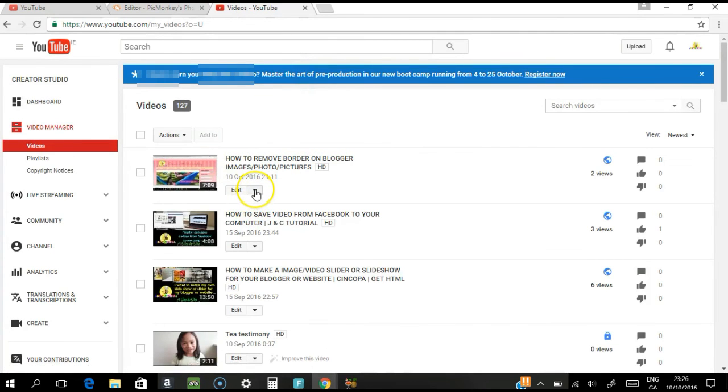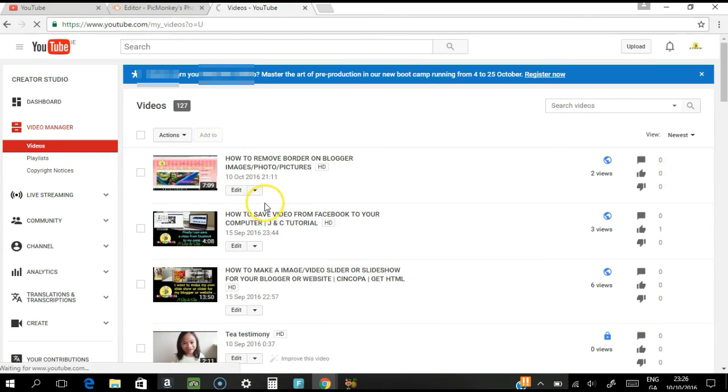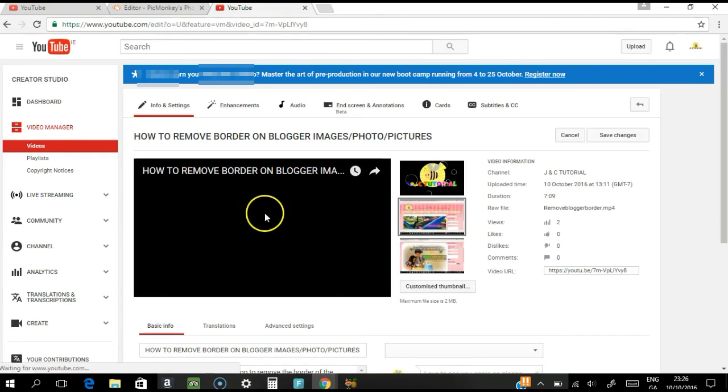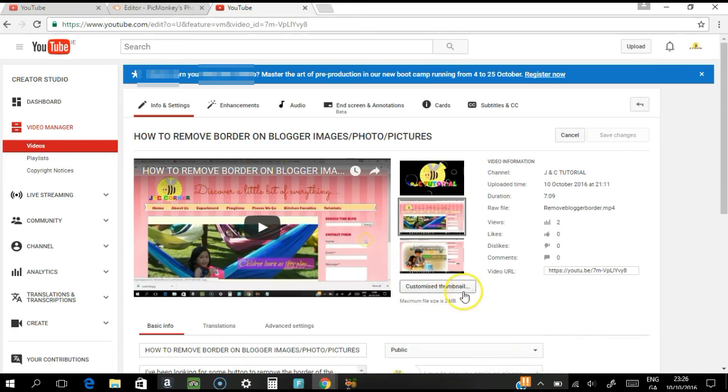In the edit section just click the info and setting. I have already my custom thumbnail button. So probably that's one of the reasons why you couldn't see the custom thumbnail button, so make sure you verify first.